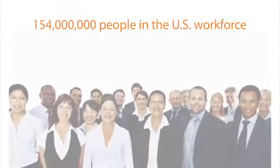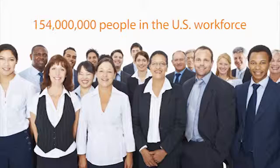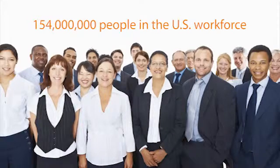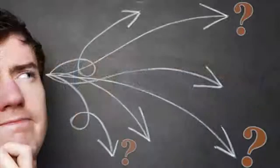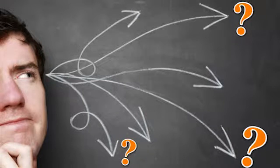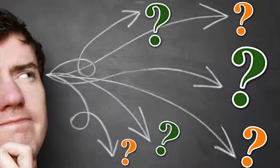The 154 million people in the U.S. workforce all need to be trained in some way, shape or form. How do you ensure that participants understand or are getting the material? How do you know that training is effective?